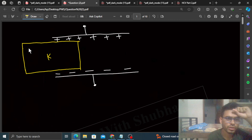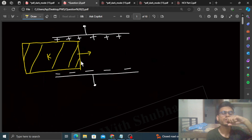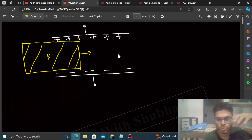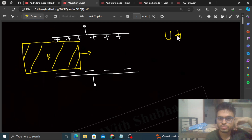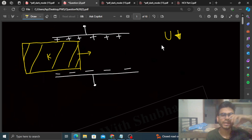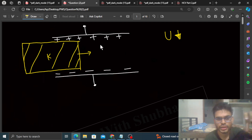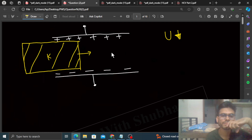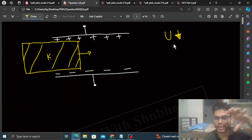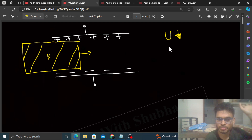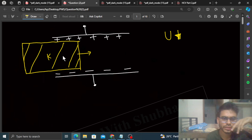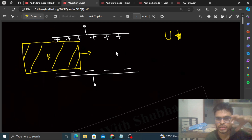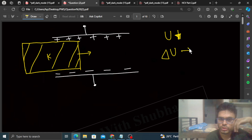We have a dielectric slab with dielectric constant k, and we are gradually inserting this slab into the capacitor. You can see the potential energy of the system decreases — the slab reduces the electrical energy to 1/k times, which we have already discussed. So as the slab goes into the capacitor, we can say that delta U is negative.